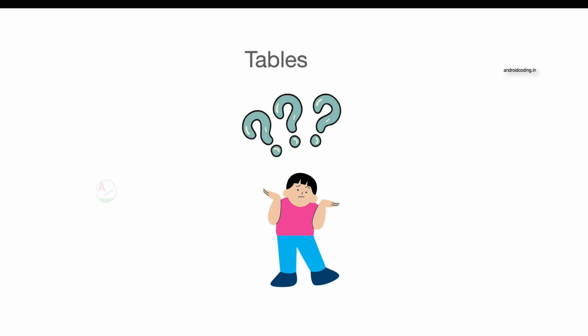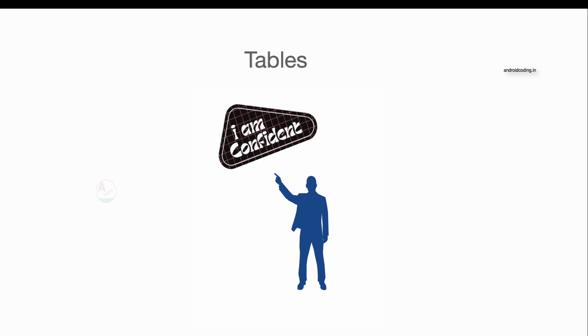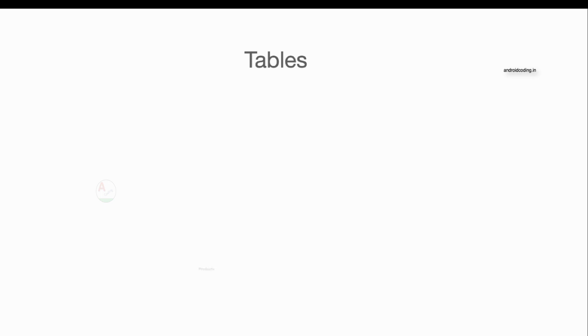It may sound a little bit confusing for you, but stay tuned till the end of this tutorial and you will get very good clarity on what are joins and how do we implement them in drift database.